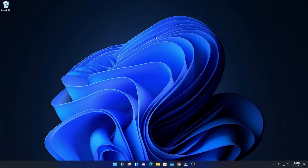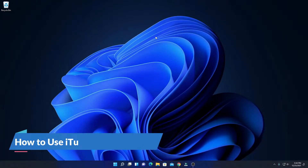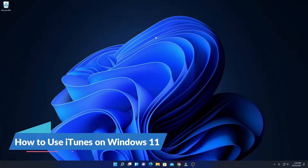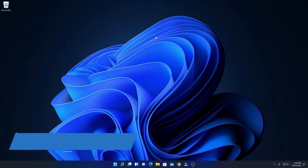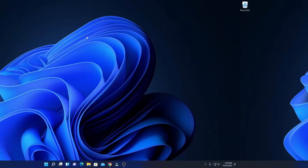Hello everyone, I am back with another video. In this video, we are going to discuss how to use iTunes on Windows 11. Let's get started.